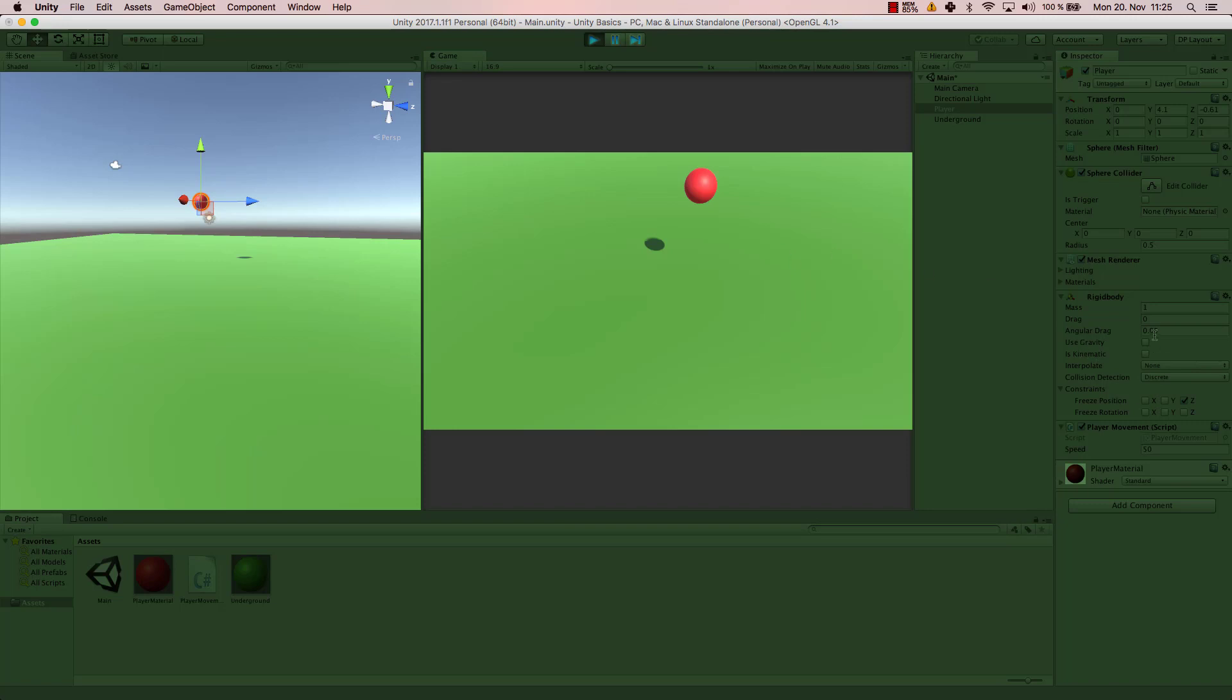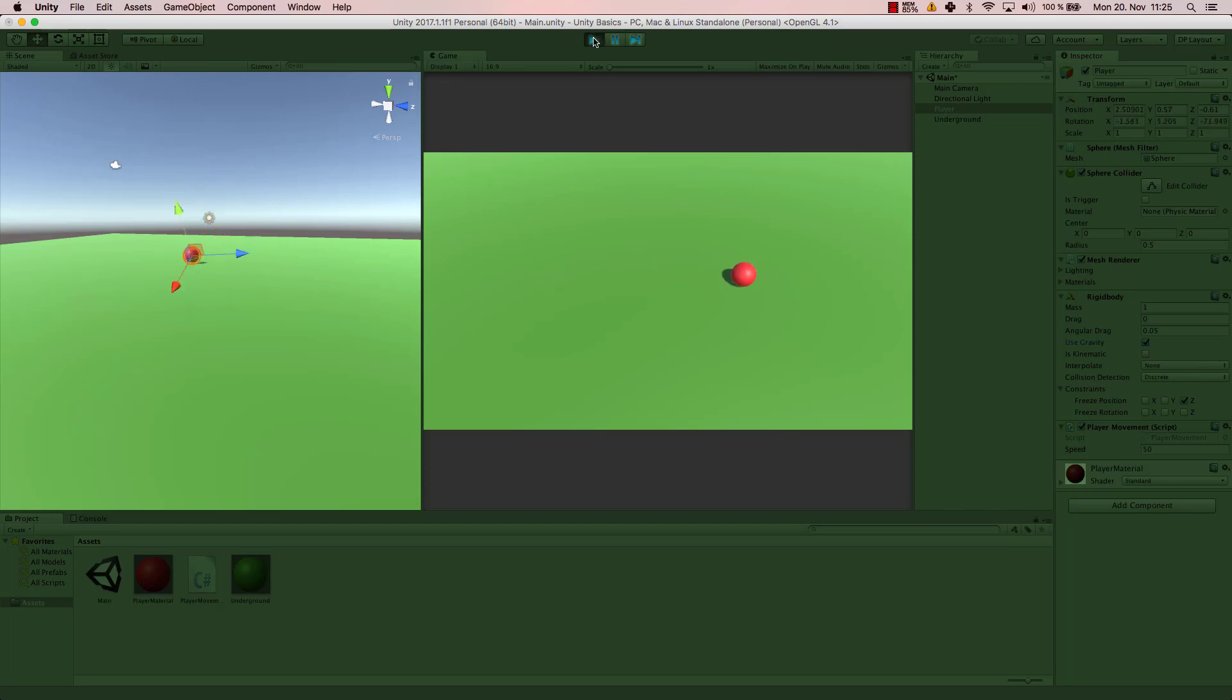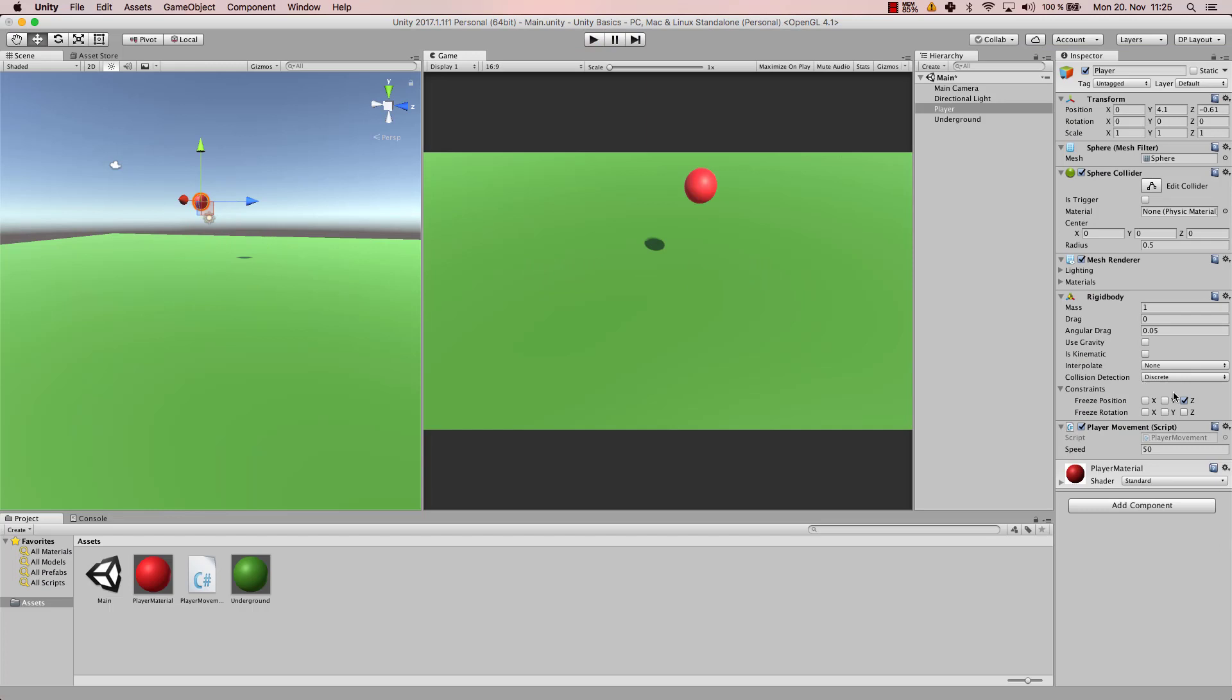Actually it doesn't use gravity, so now I cannot go forward. I can only go to the left and to the right. Same goes with the rotation.